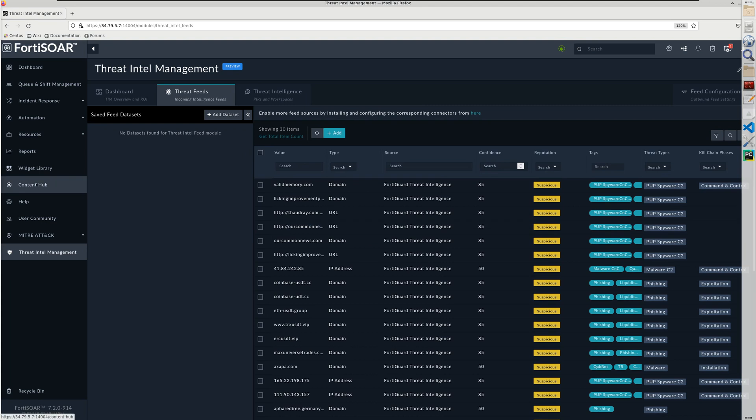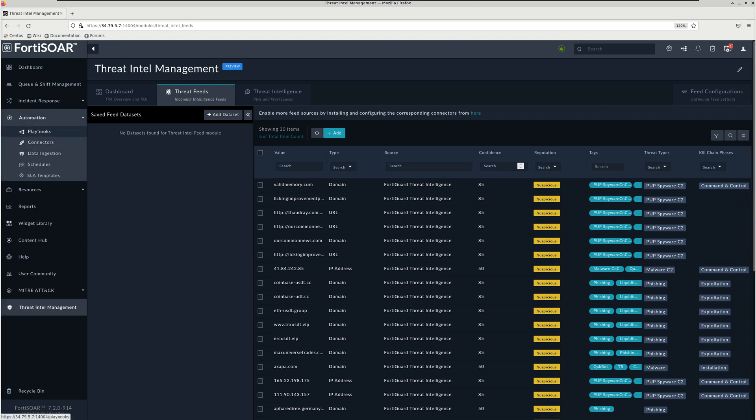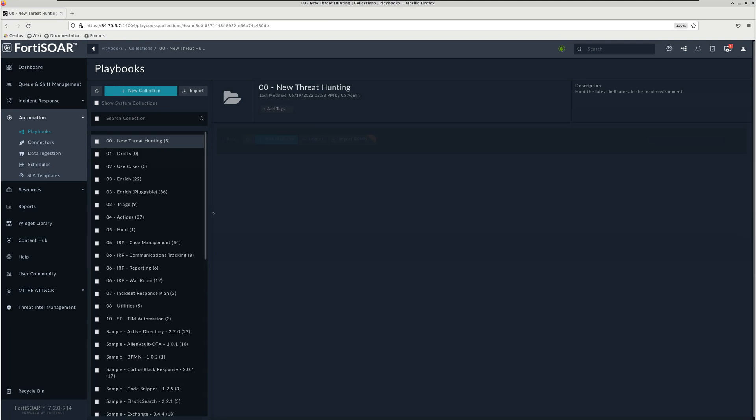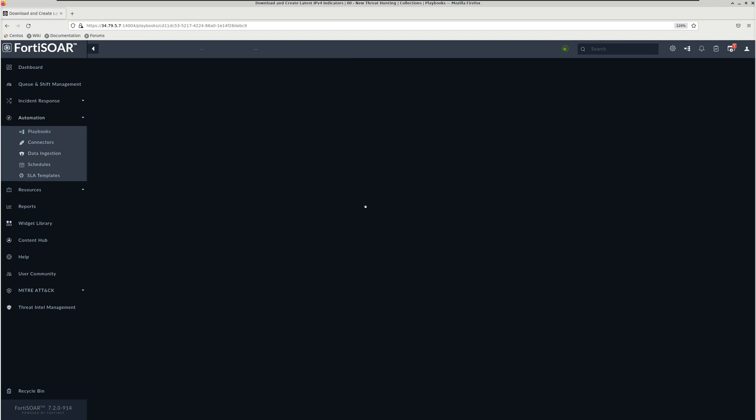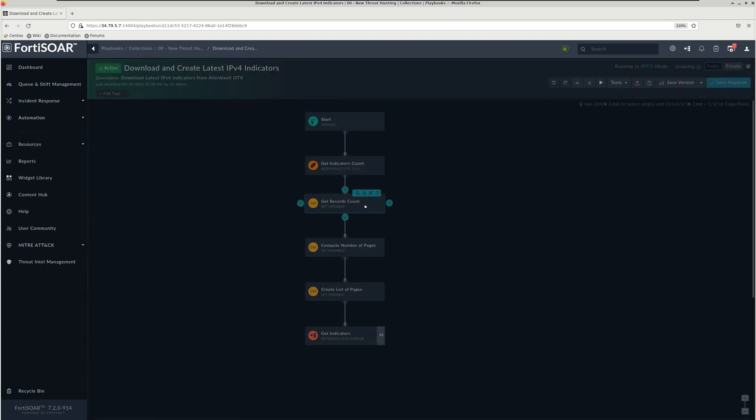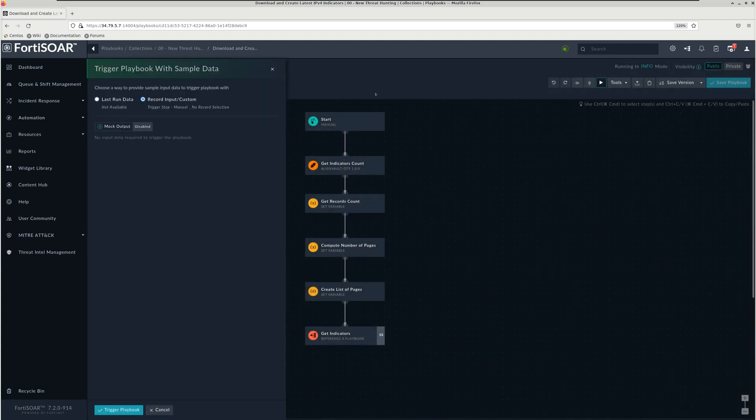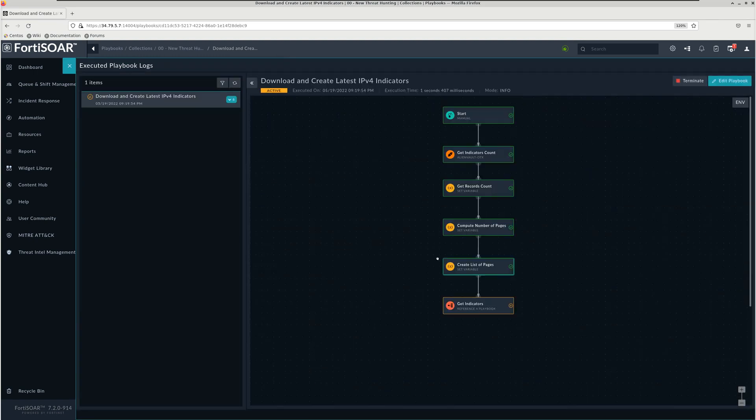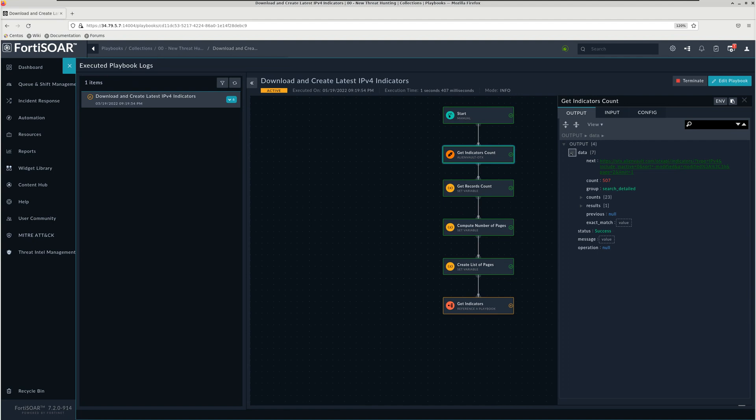To start with, let's start with an existing playbook which does fetch the indicators, in this case IP indicators, from the cyber threat intelligence, just to see what kind of data we're getting from the service. Based on that, we'll see how to write this data on the threat intelligence feed module.